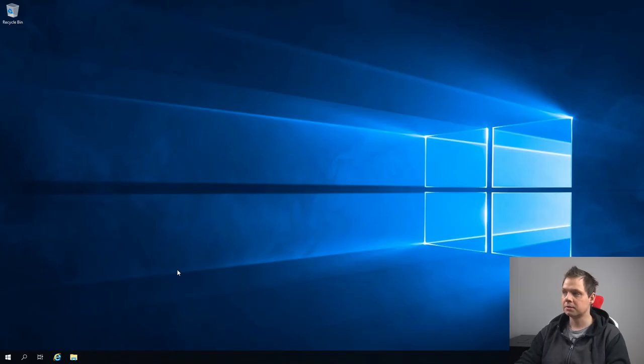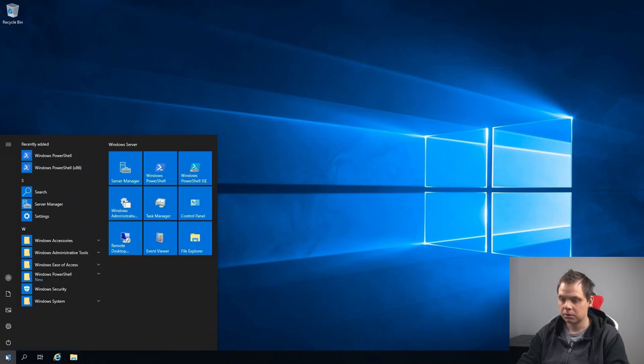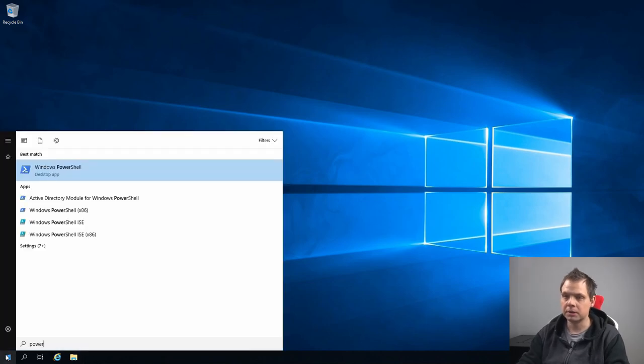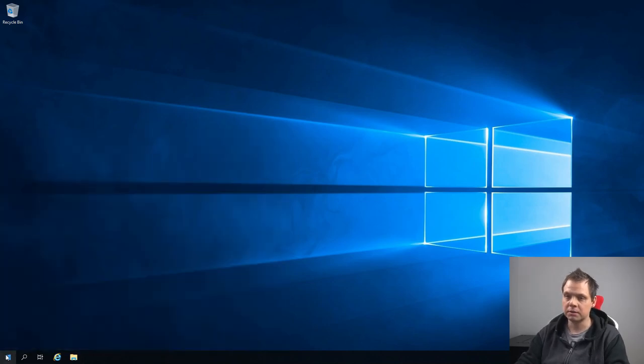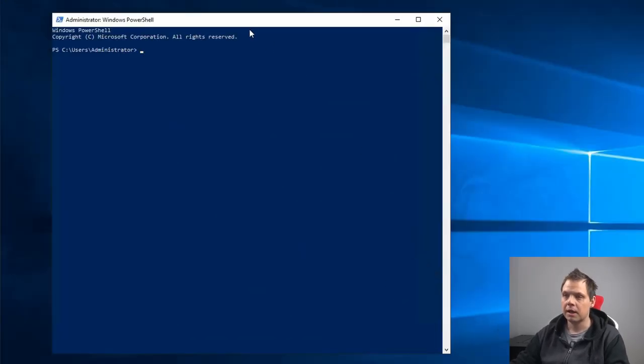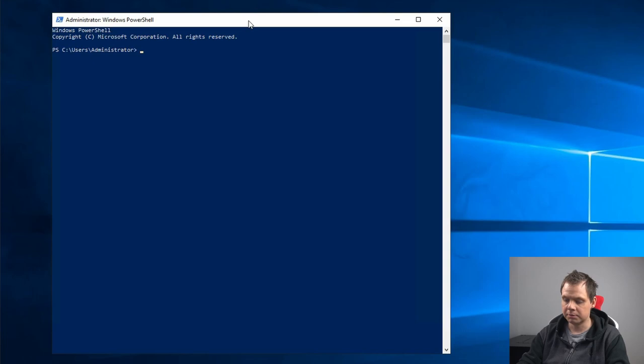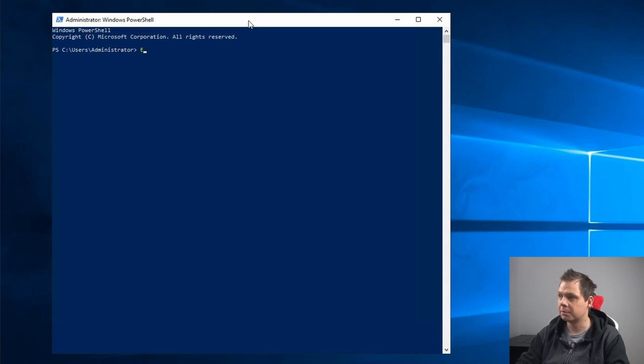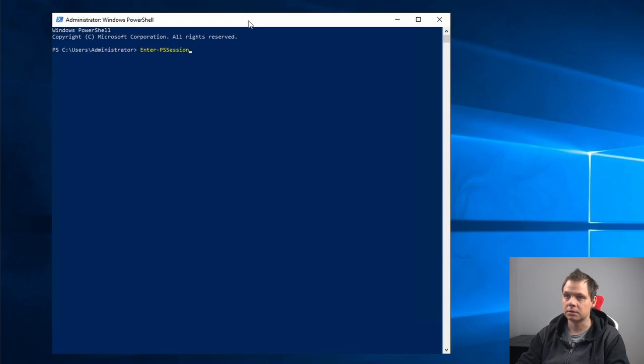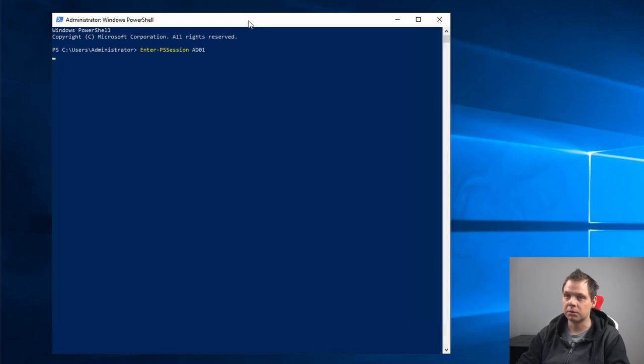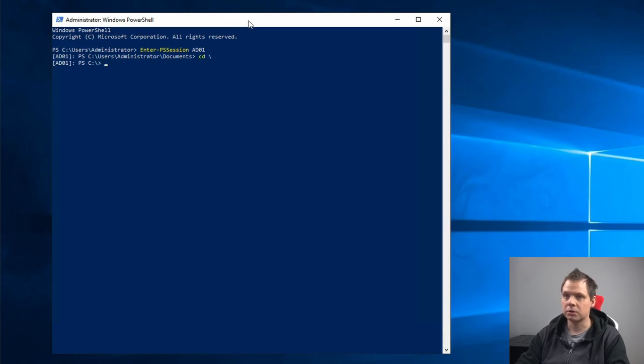So let's start by opening PowerShell. You need to open it up here and say PowerShell, and in here we want to enter the PS session. Enter-PSSession to Active Directory 01, and we are in. I want to go to the C drive.